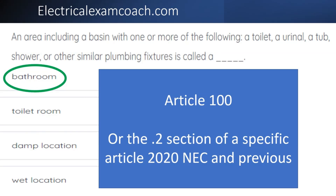If none of those match, you can also head to the .2 section of a specific article. So let's say it was very specific and you knew that it was about pools — you could head to 680.2 and see if the definition is listed there.